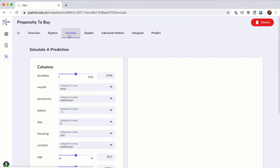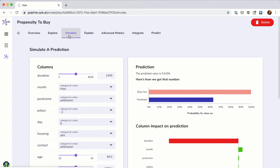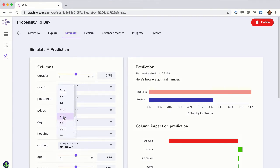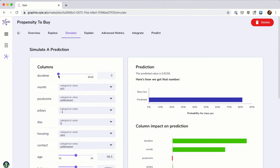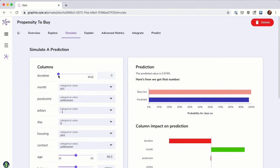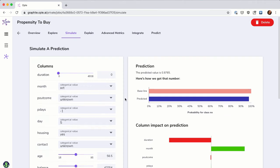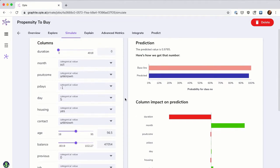Opal lets you simulate predictions and see how changes in the inputs affect the prediction. You can use this to perform what-if analysis and further test out your ideas. For each prediction, Opal shows you which inputs were the strongest contributors to the result. This enables you to explain to other business users why the model predicted a certain outcome.